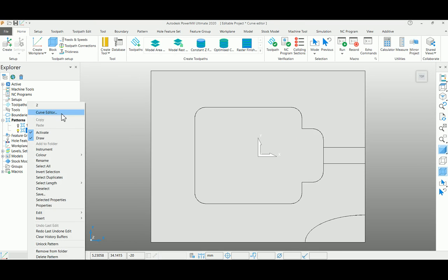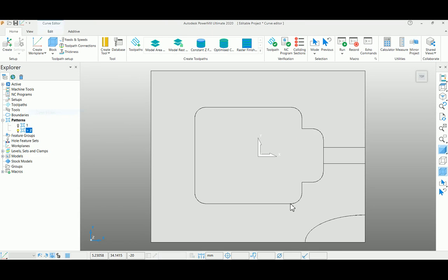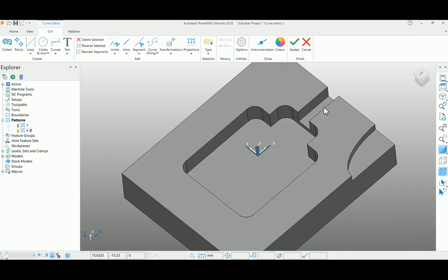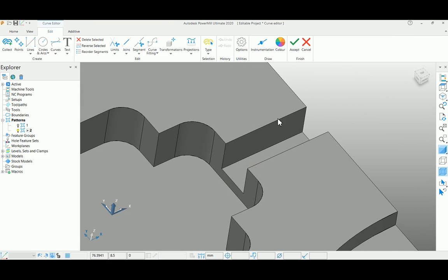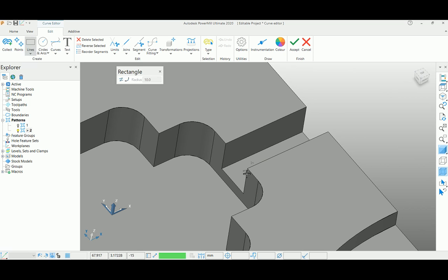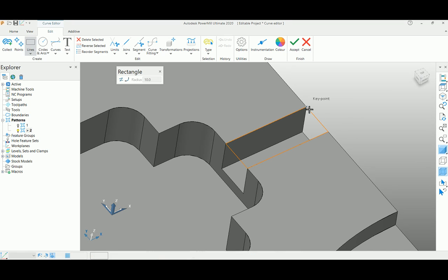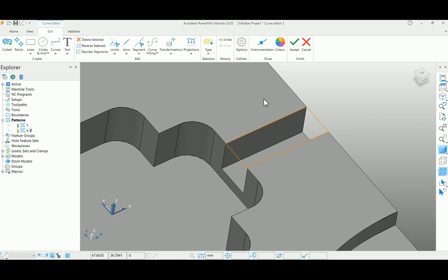Go to the curve editor toolbar again. For this instance, I'd like to create a pattern for a closed pocket. For that, I'm selecting a rectangle and select the start point and end point of the pocket. At the same time, if you see from the top view,